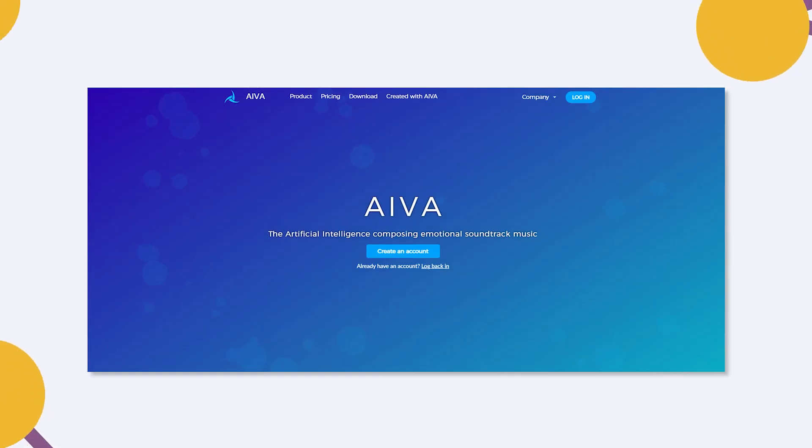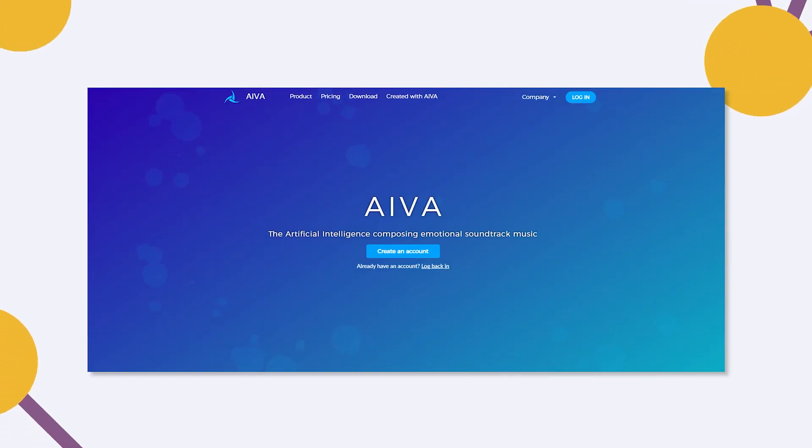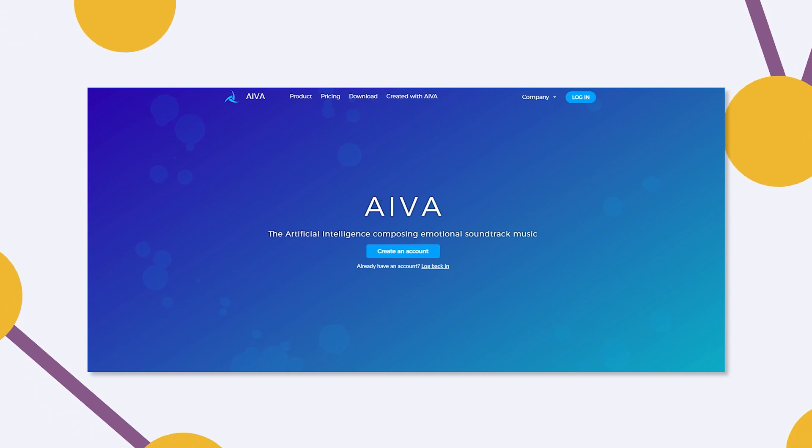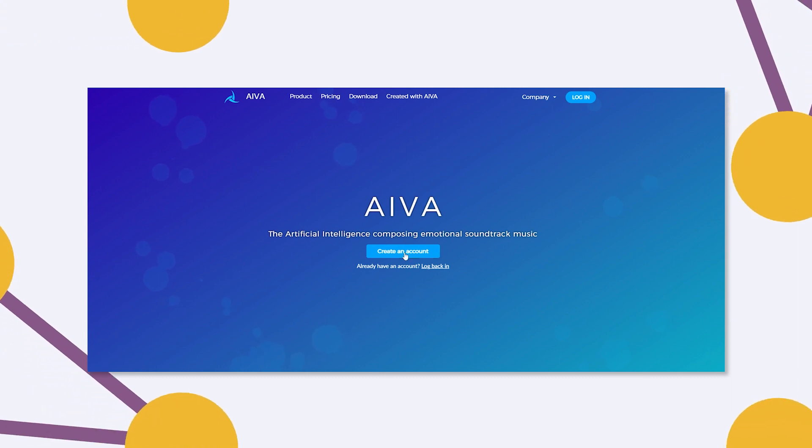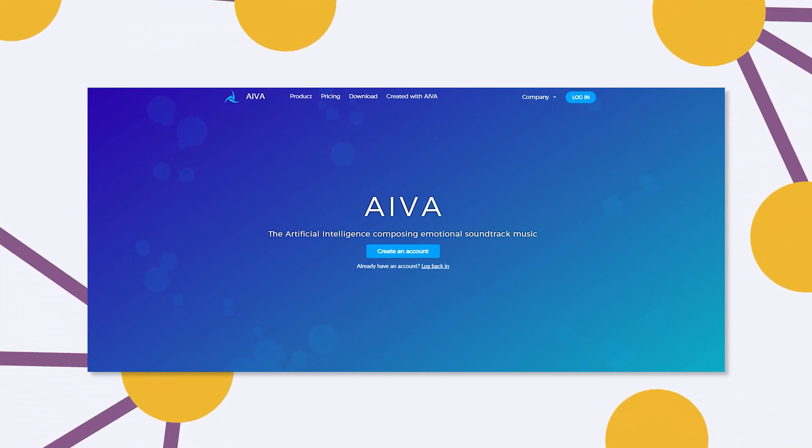Ava works in a similar way to ChatGPT — it was trained on lots of different music, and it uses that to generate new music from an input. Both Ava and ChatGPT use something called reinforcement learning. I had a chat at EPFL with someone who studies the intricacies of this process. My name is Sofia, and I'm a PhD student at EPFL. I work at the intersection of reinforcement learning and neuroscience.